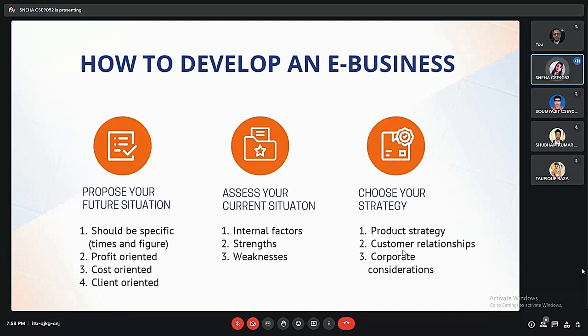If somebody wants to develop an e-business, they must first propose a future situation, which should be very specific in terms of the time required, the capital required, the service to be provided, the expected cost and profit, and the revenue to be generated. Then the current situation must be assessed, including analyzing internal factors like financial stability and the strengths and weak points in every phase of the business. Lastly, we have to pick a strategy like understanding the product strategy — the product and market fit — then customer relationships and corporate considerations, which includes the profitability of a business and the market opportunities.